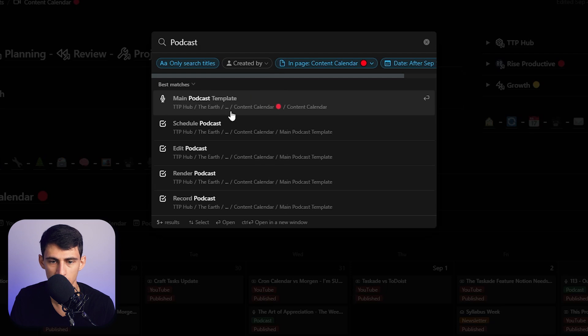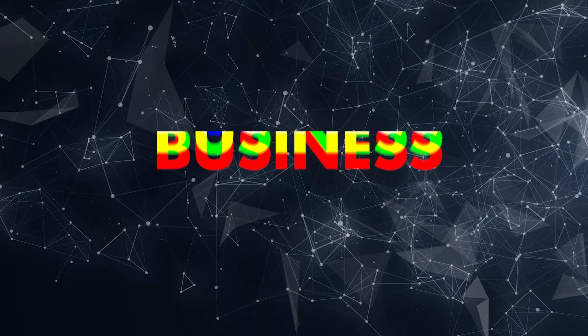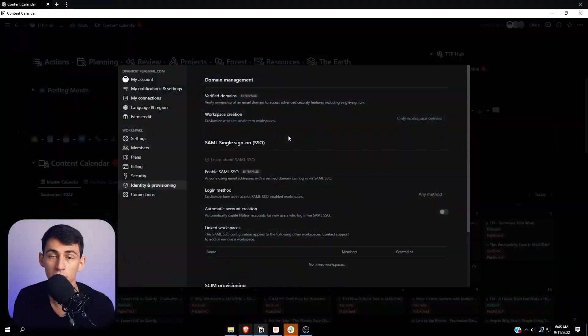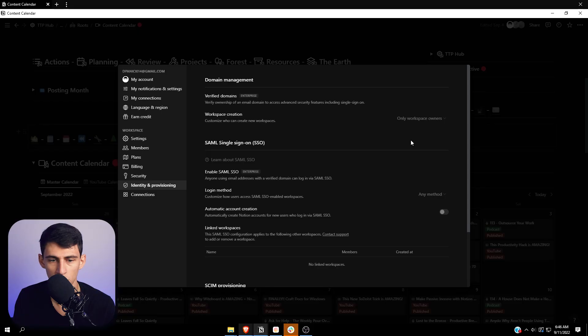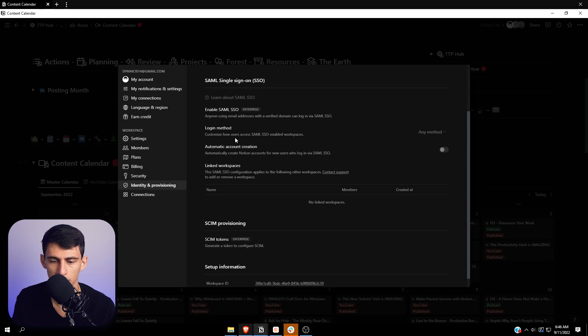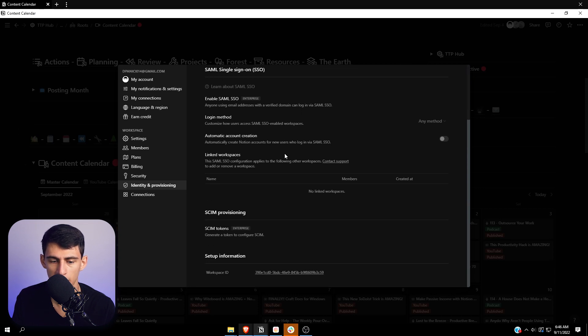Something for if you have a business: you have better admin controls now, so you can basically change the level of access that multiple employees would have. And they finally add team spaces—essentially you can have different subsections based off of the different departments you're in.